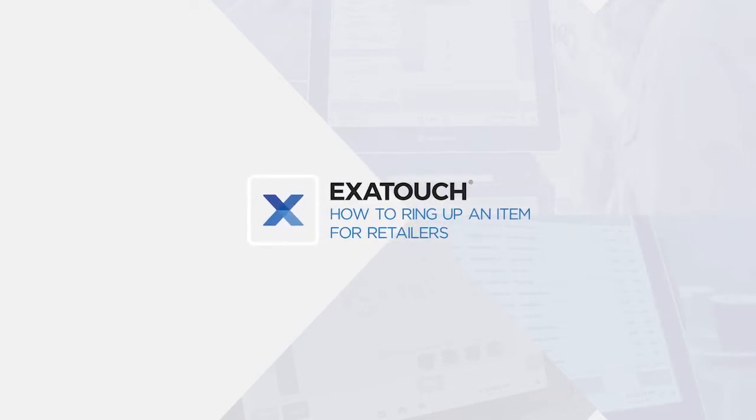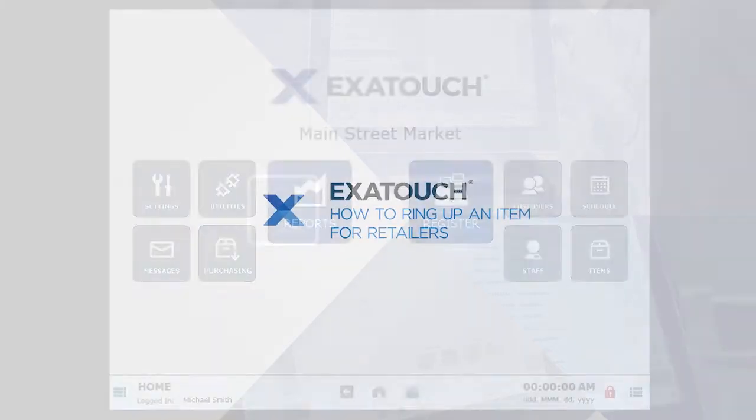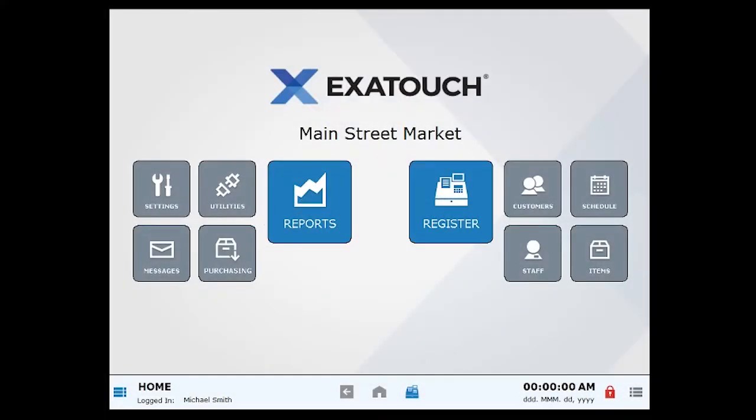How to Ring Up an Item in Exitouch for Retailers. It's quick and easy to ring up retail items in Exitouch.